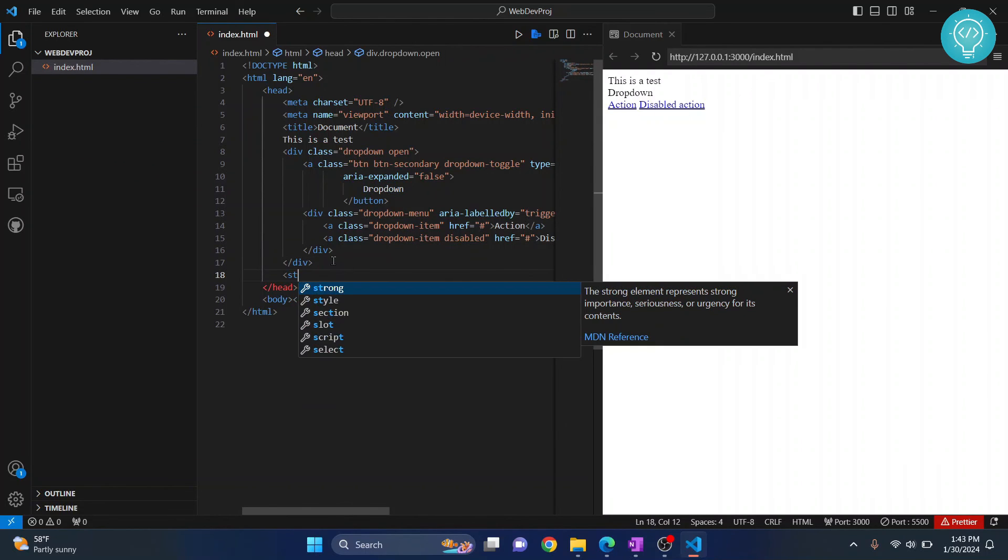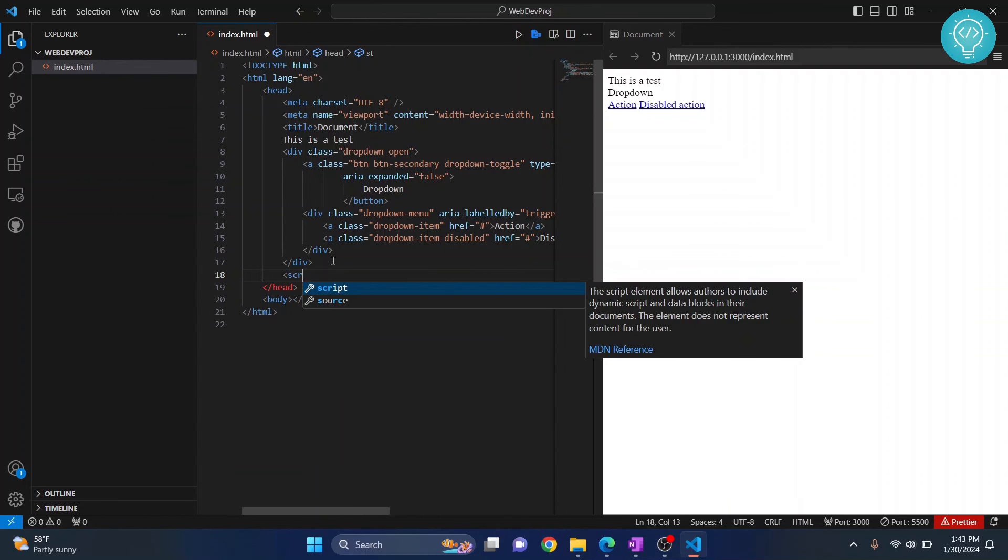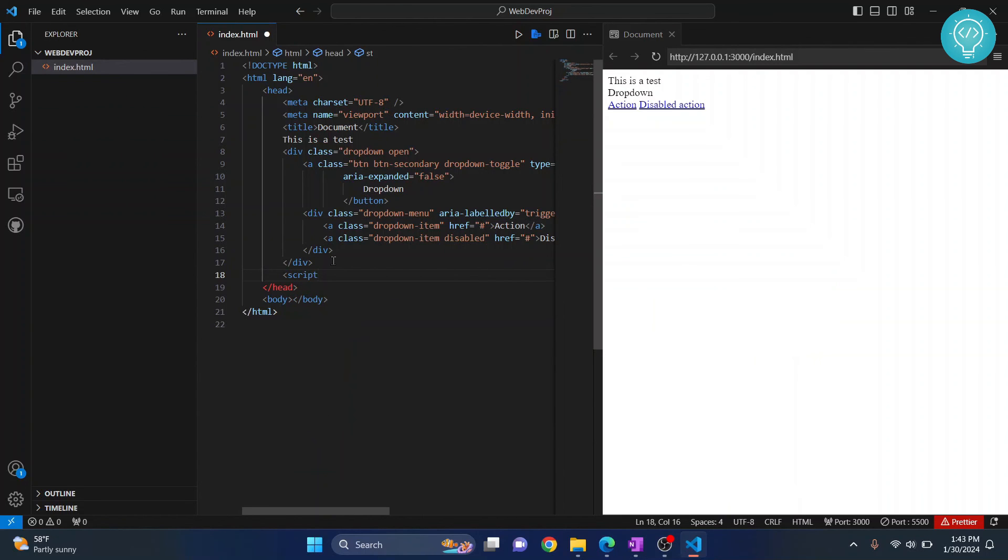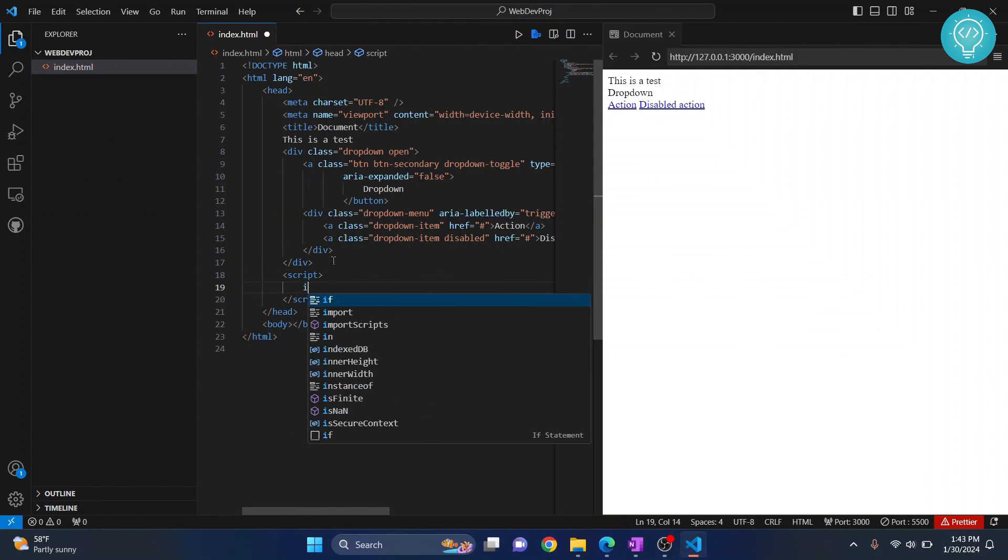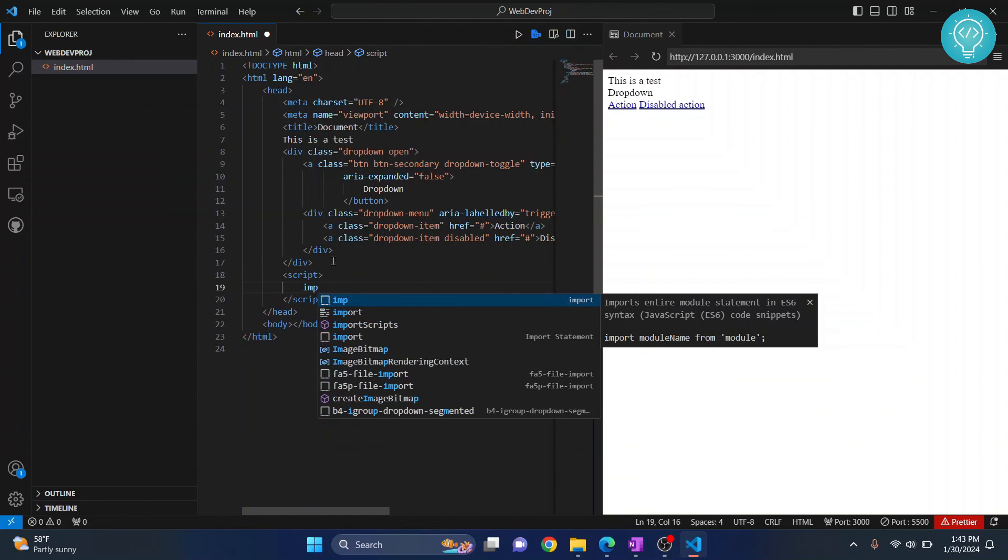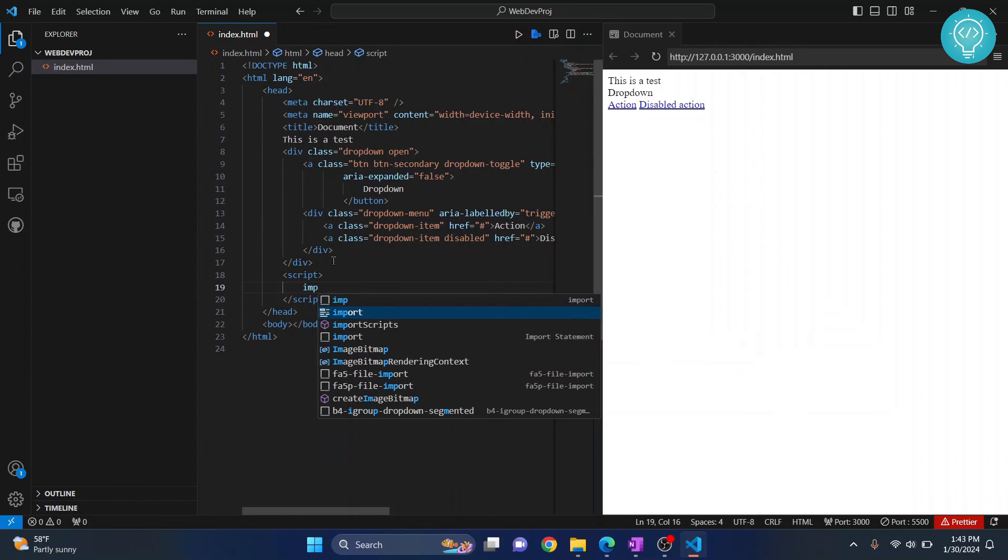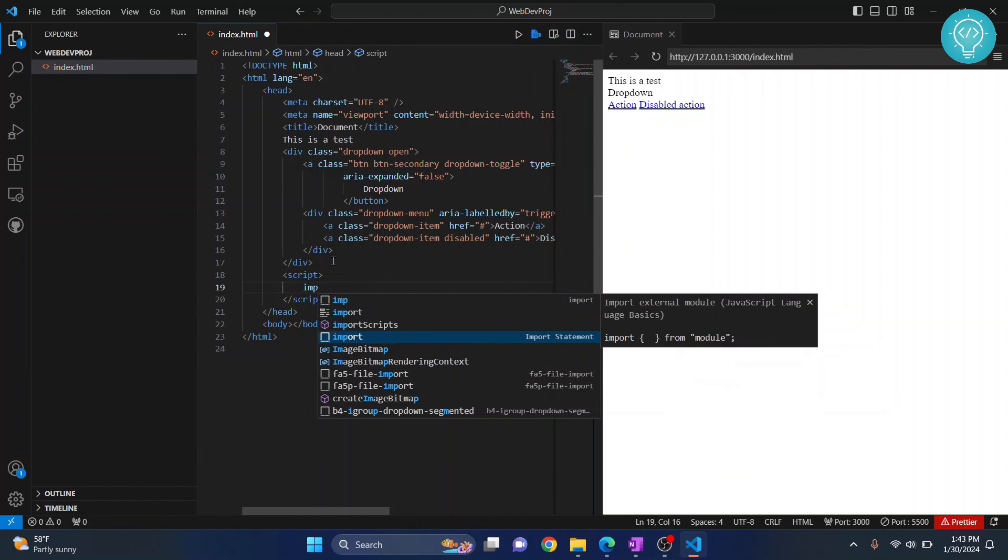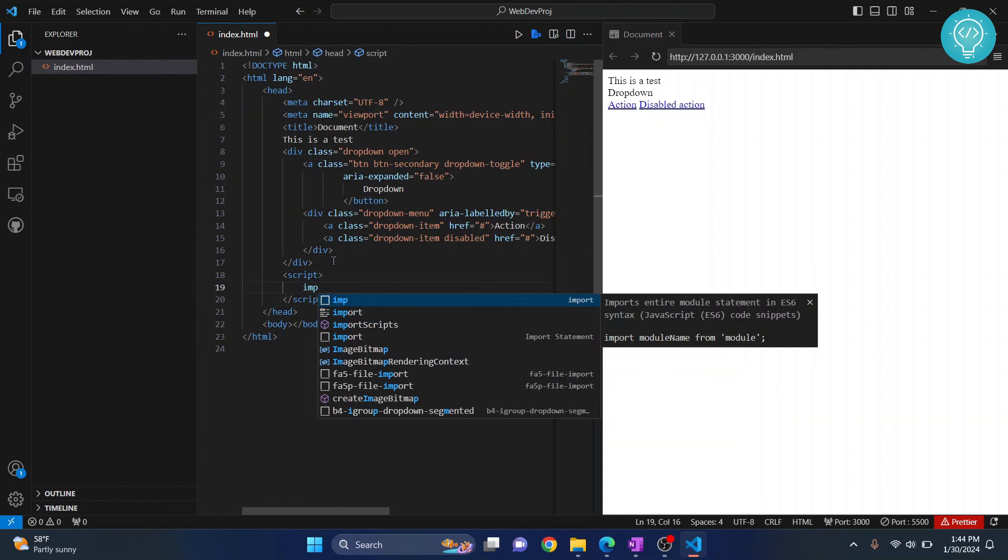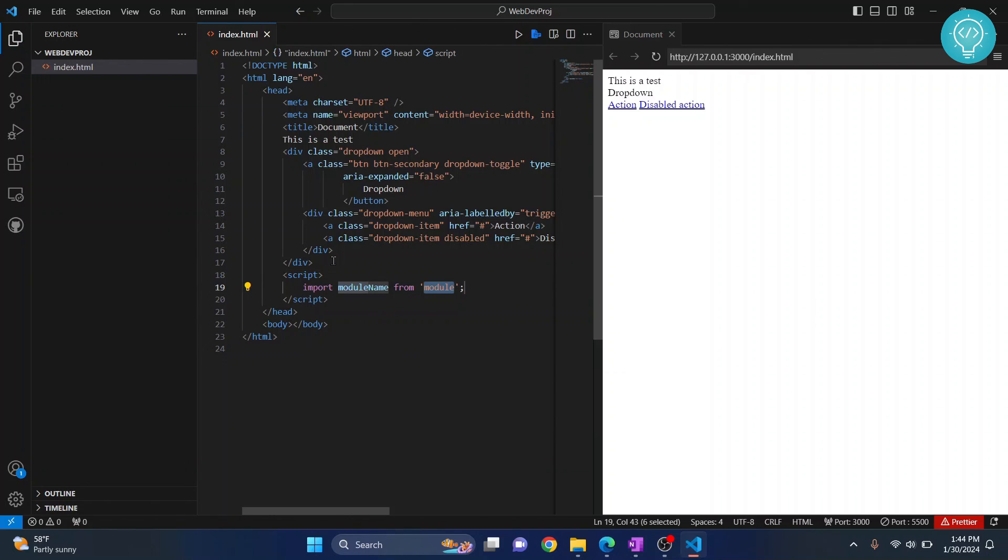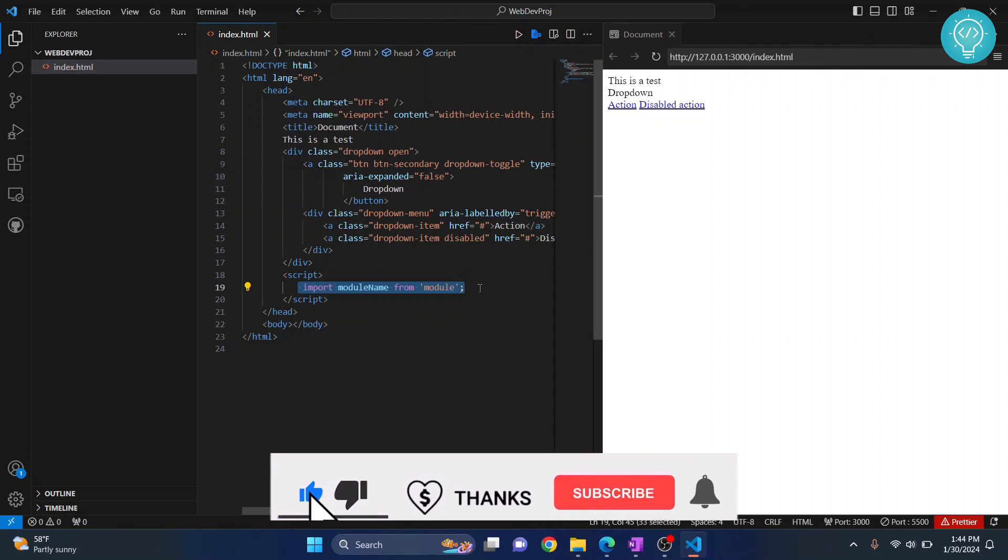Similarly, we've also installed our JavaScript extension. We can write a lot of JavaScript snippets very easily like this one. As you can see, it's autocompleted, and this is because of the JavaScript extension.